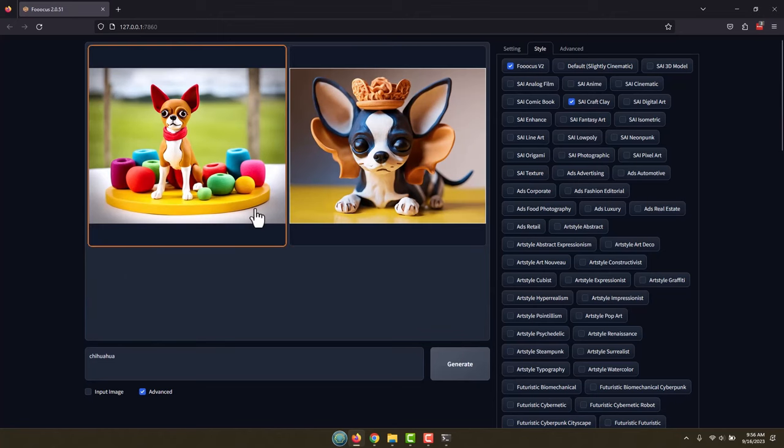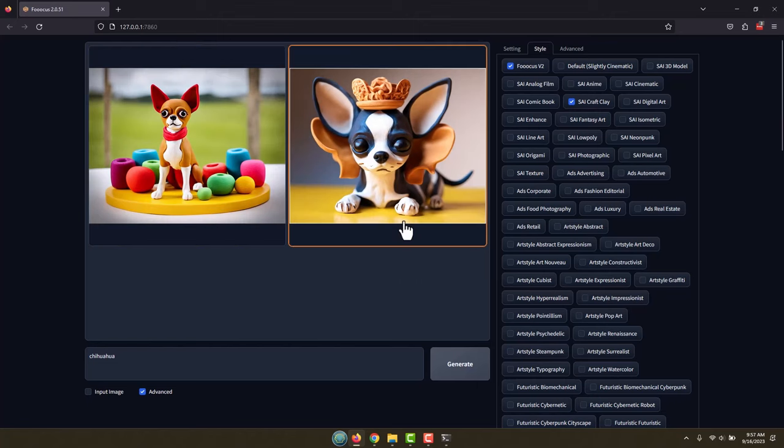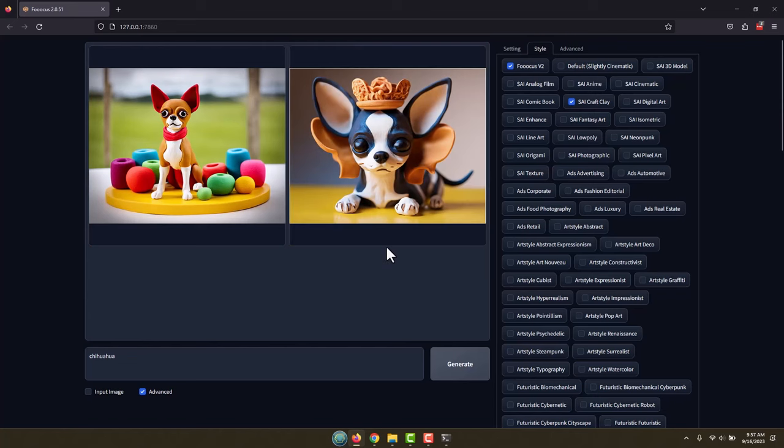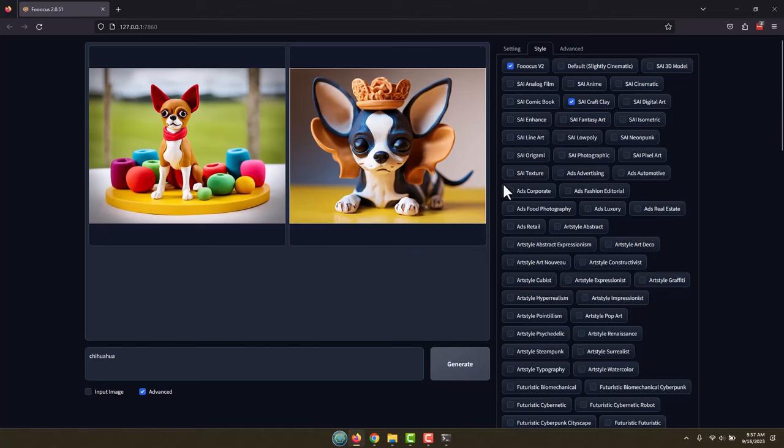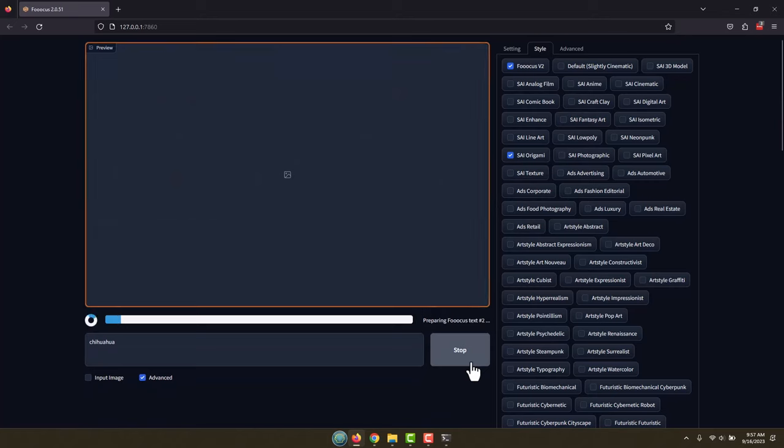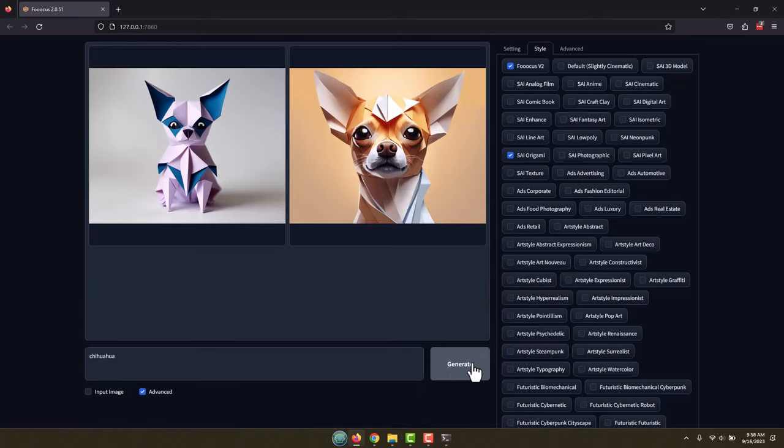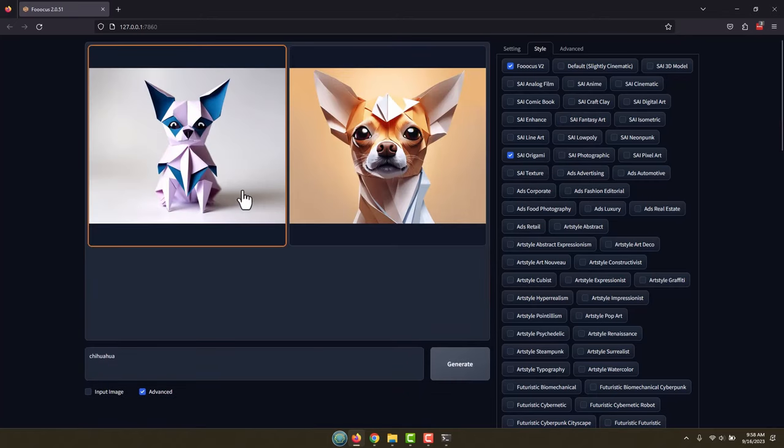By the way, each of these images on this laptop 3080 with 8 gigs of VRAM takes about 30 seconds to generate, somewhere between 30 to 40 seconds for each one. Let's pick origami. And there we go, now our good little boys are made out of folded paper.